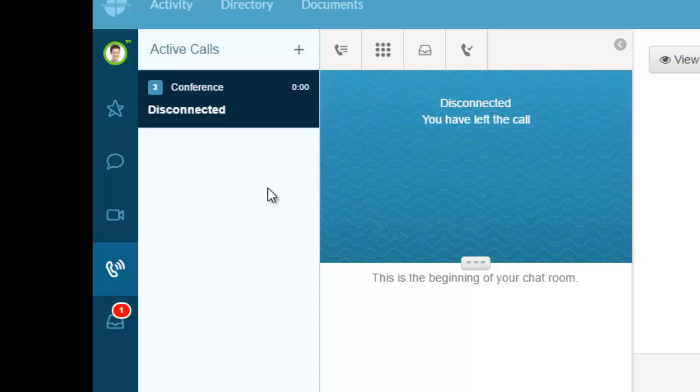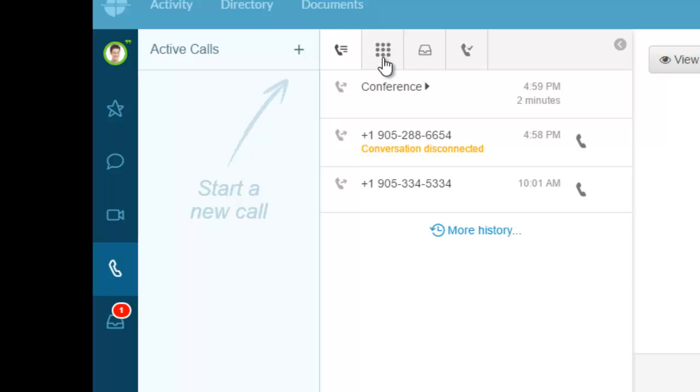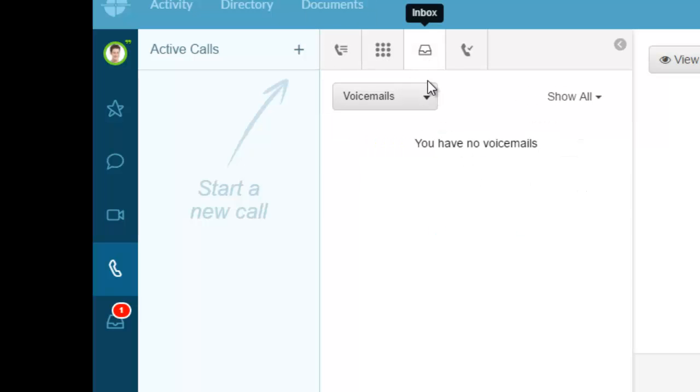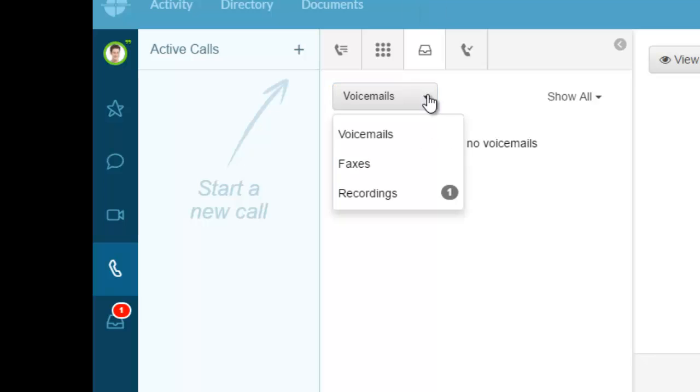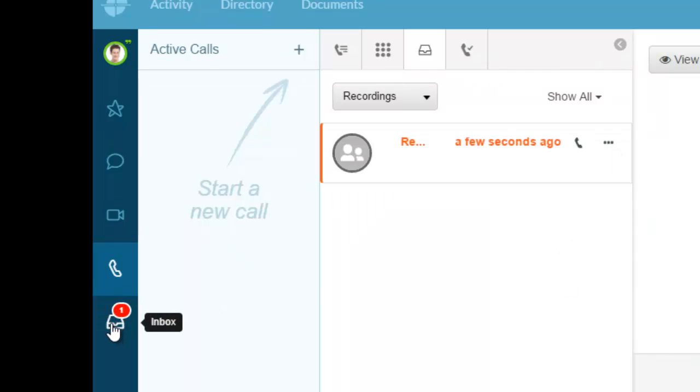My inbox now shows one item. Up here I have my call history, dial pad, and inbox. In my inbox I can see all voicemails, faxes, and recordings. Clicking on recordings, this is the actual call we just recorded, and it shows up in the notifications.